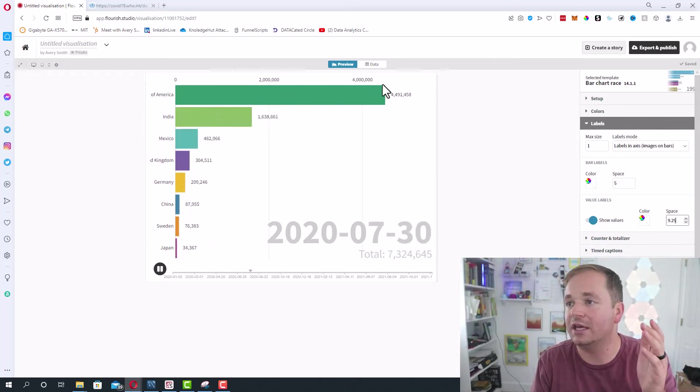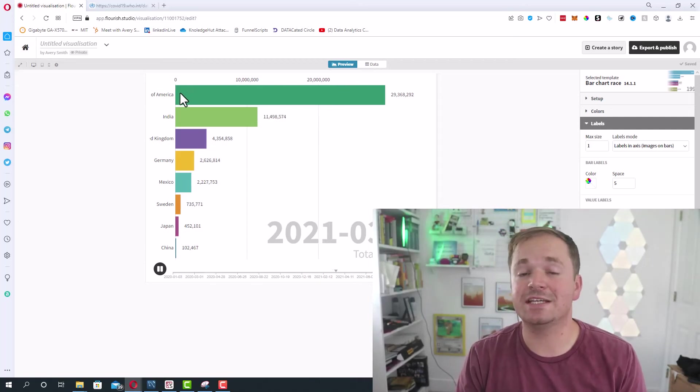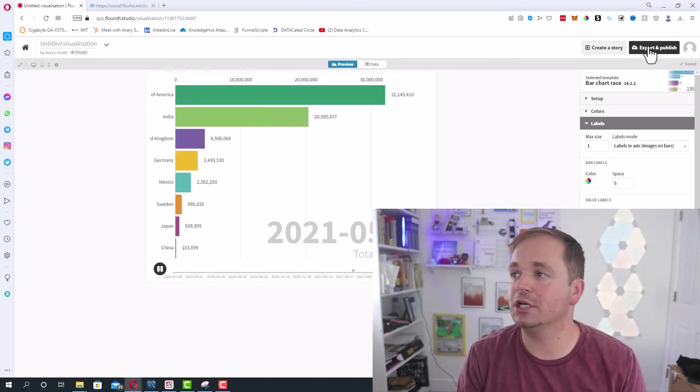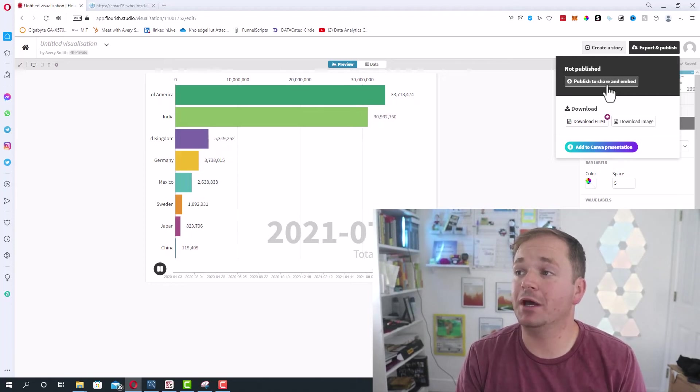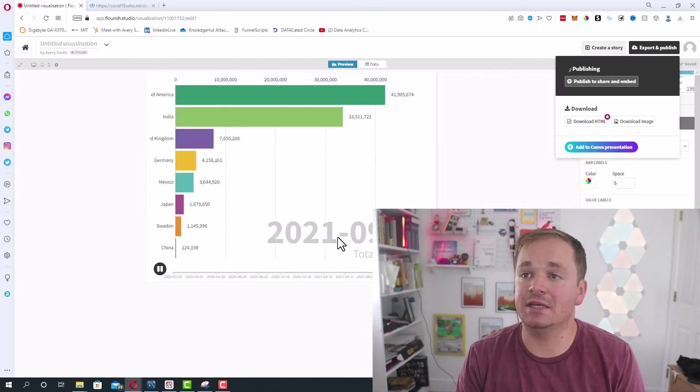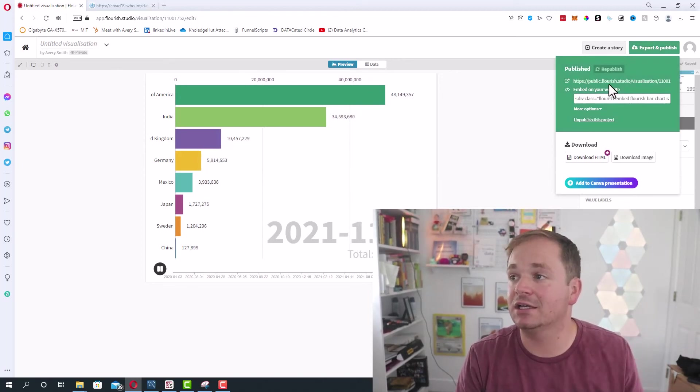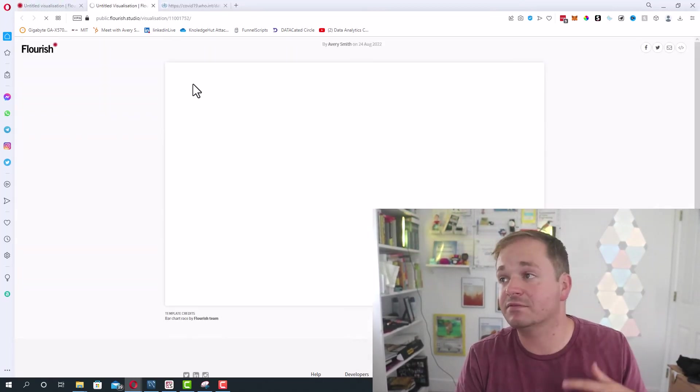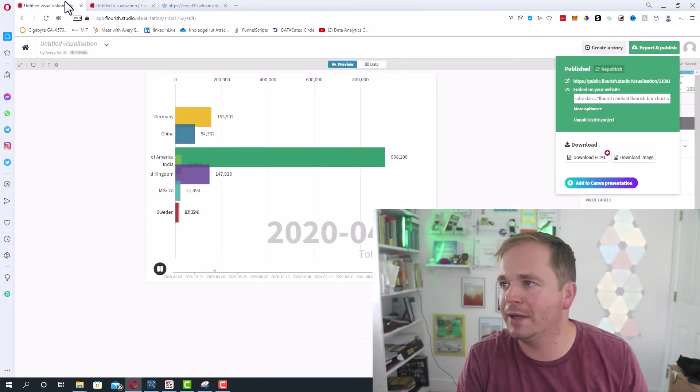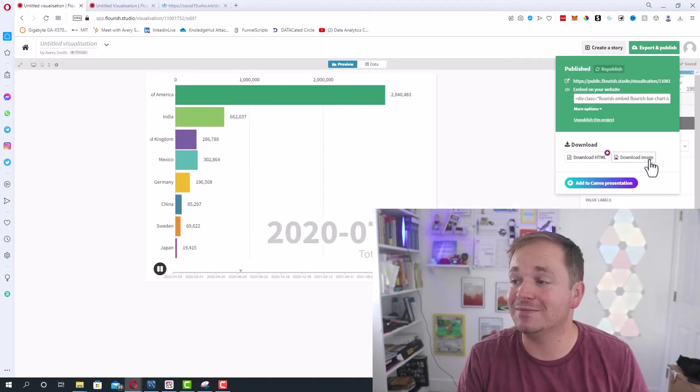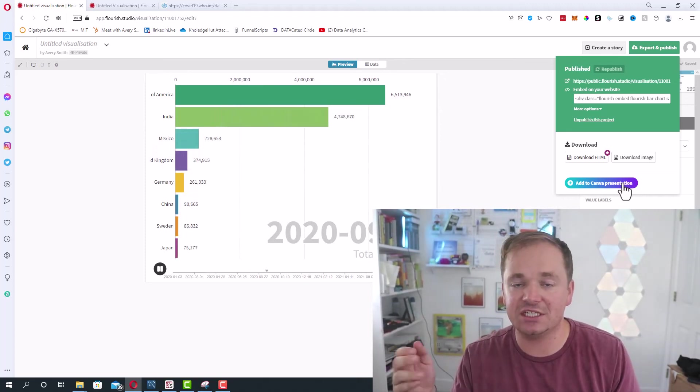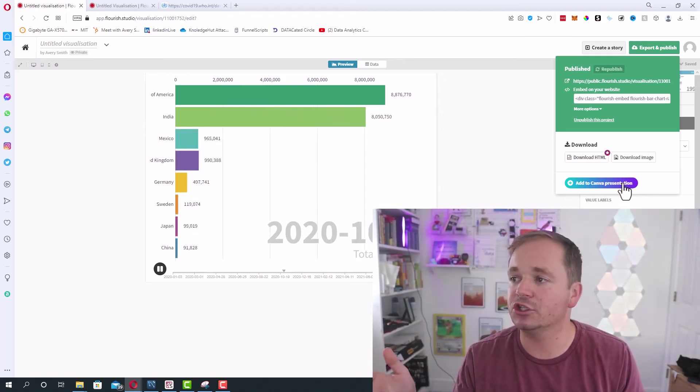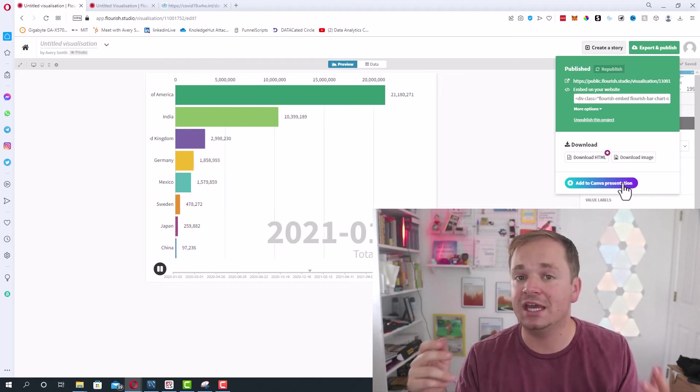Now let's talk about exporting this, because it is a little bit difficult. If you go up here, you can export and publish. For example, you could publish to share and embed. Basically that means you're going to get a link and an embed link. For instance, you could send people to this link right here and say, 'Hey, view my graph,' or you can embed this on a web page. You can also download this as an image or an HTML, or even add this to a Canva presentation. Canva recently purchased Flourish, so you can add it to a Canva presentation. But you cannot really turn this into a video.